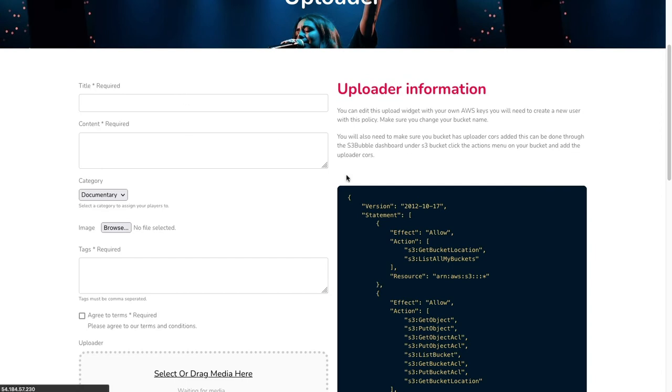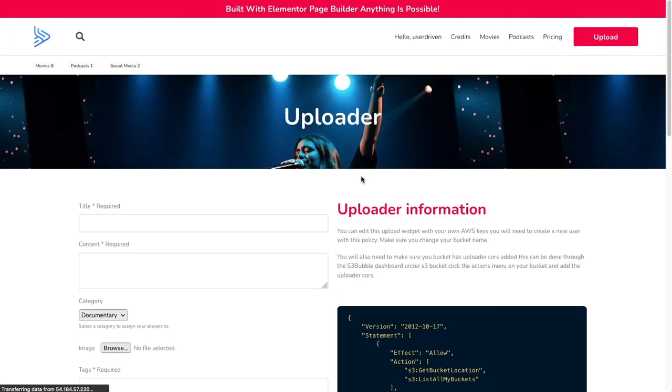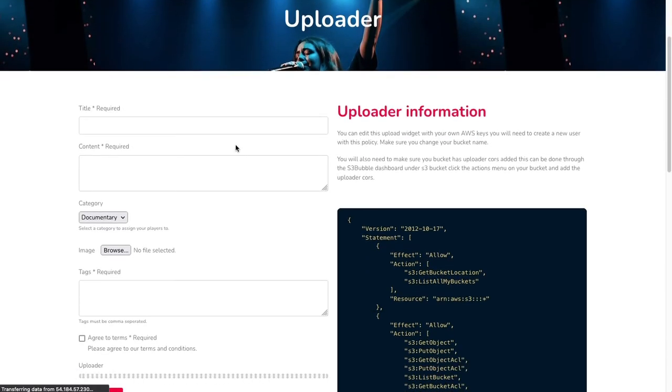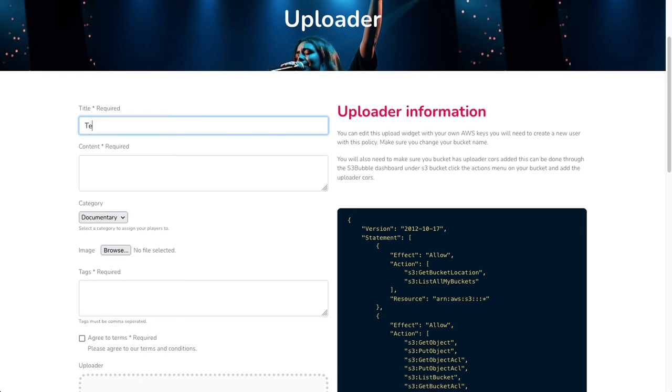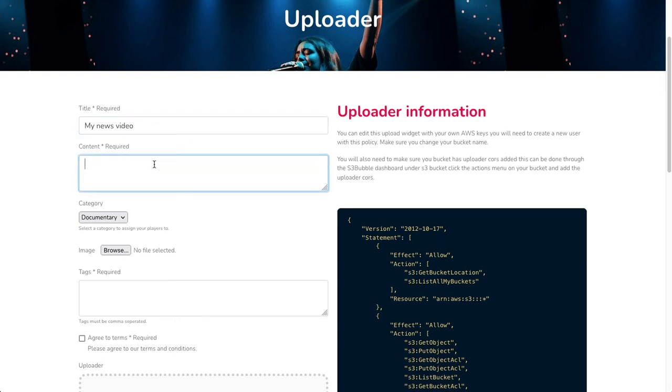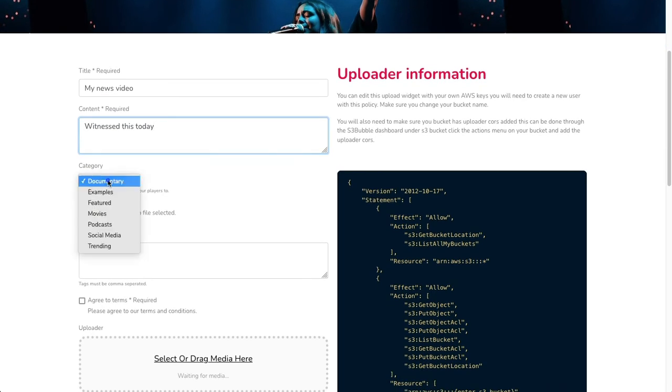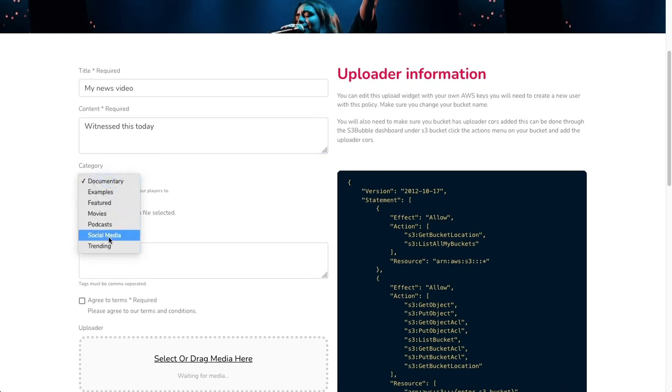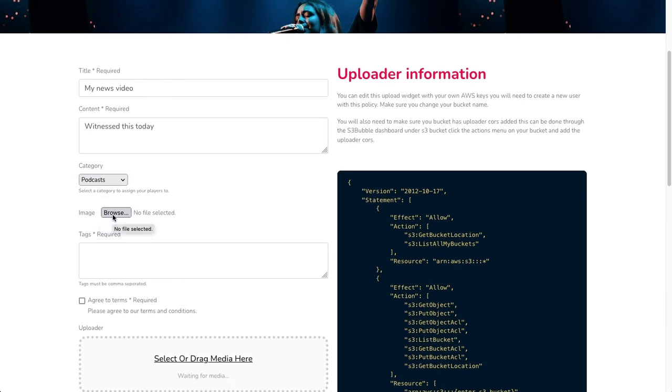We should be good to go here, so let's refresh this page. What I'm going to do is fill out these details here. Let's just put testing, I will just put my news video, witnessed this today, and then obviously documentary, podcast - you can set up your categories for them to add to. I'll just put this in podcast. I'm going to select an image.